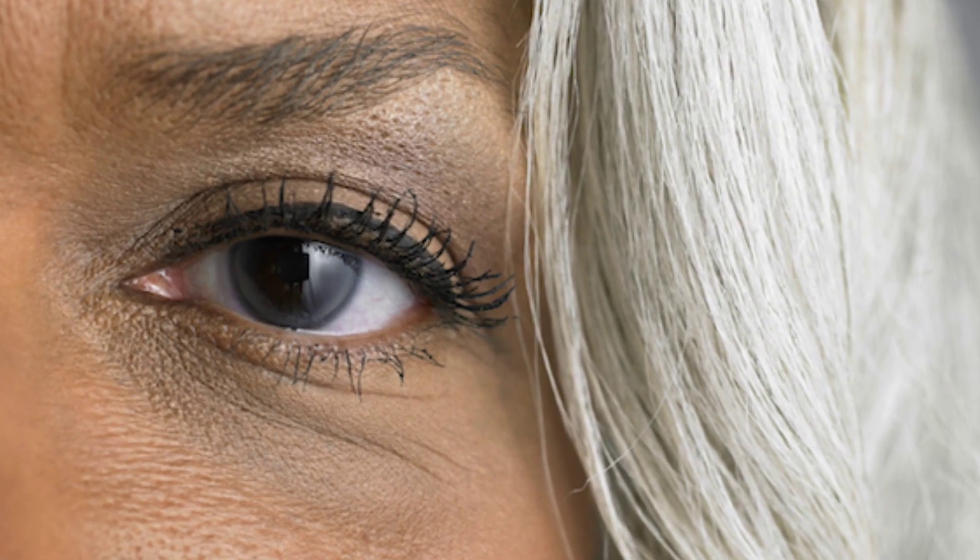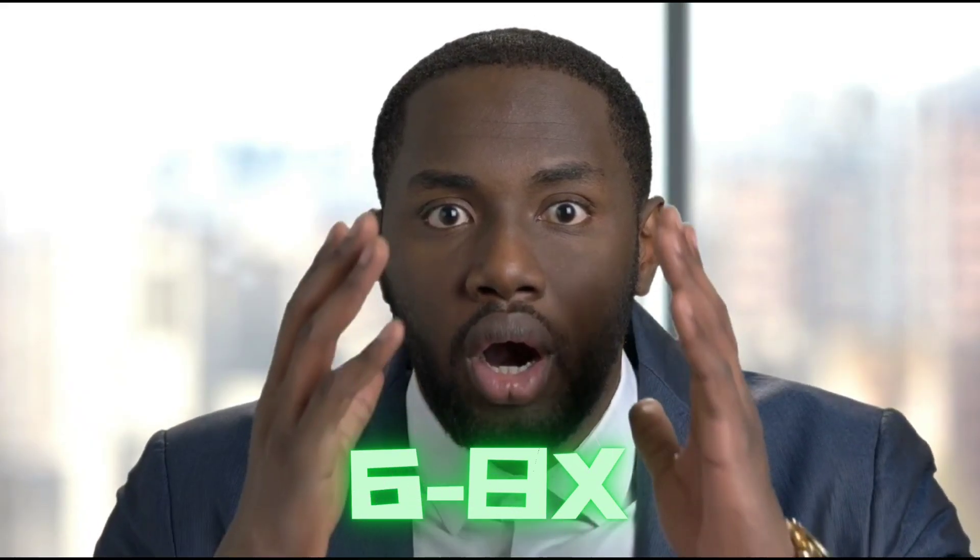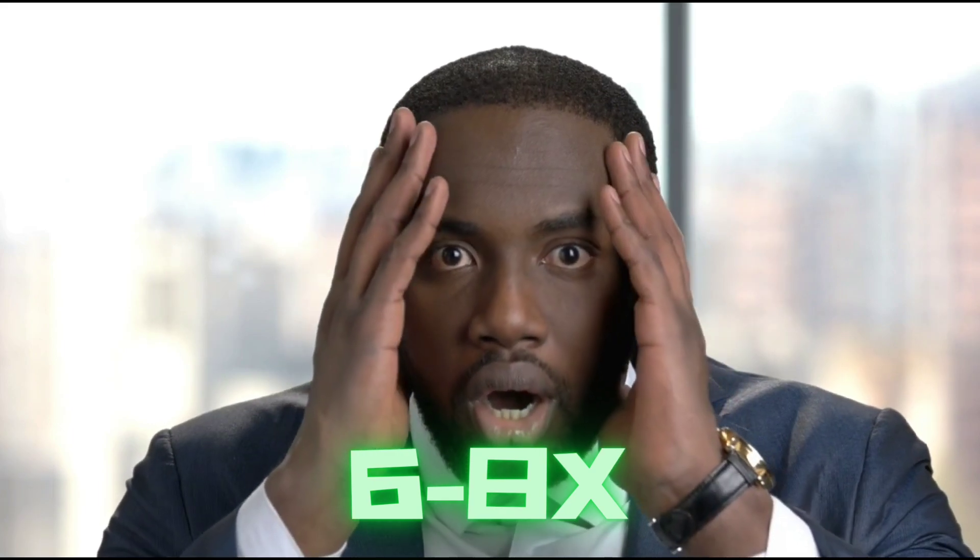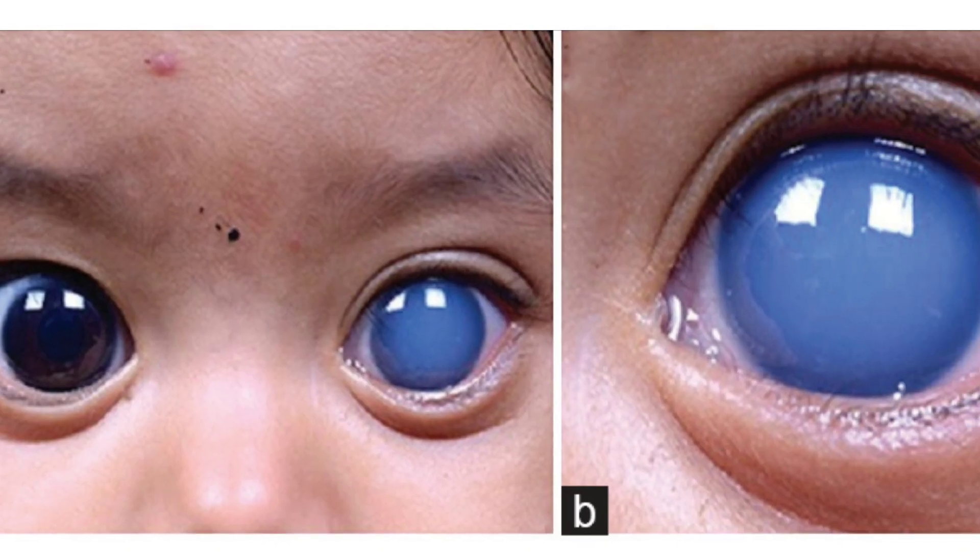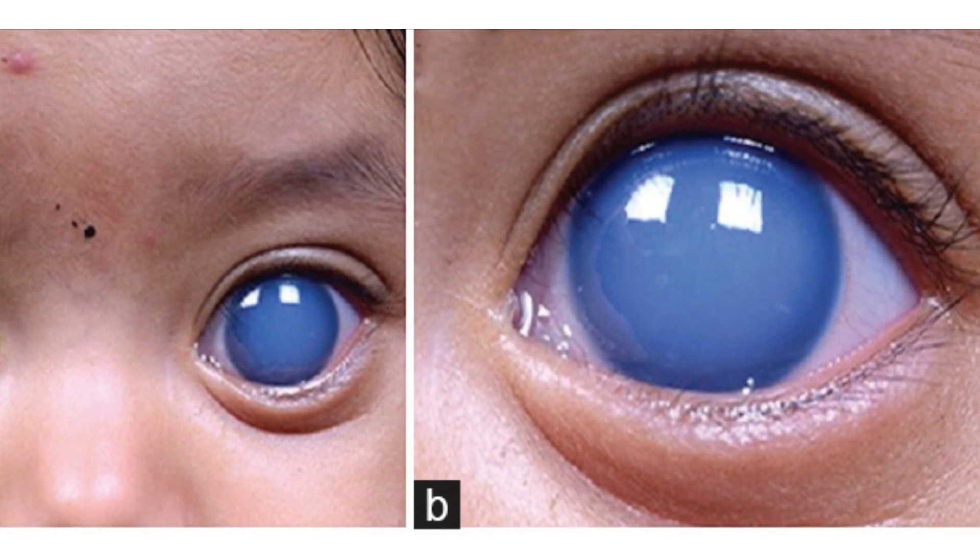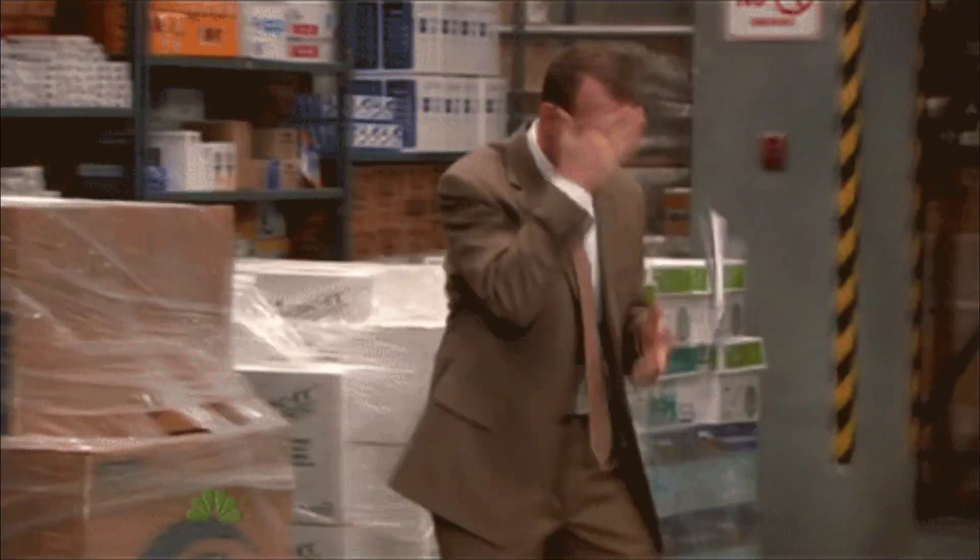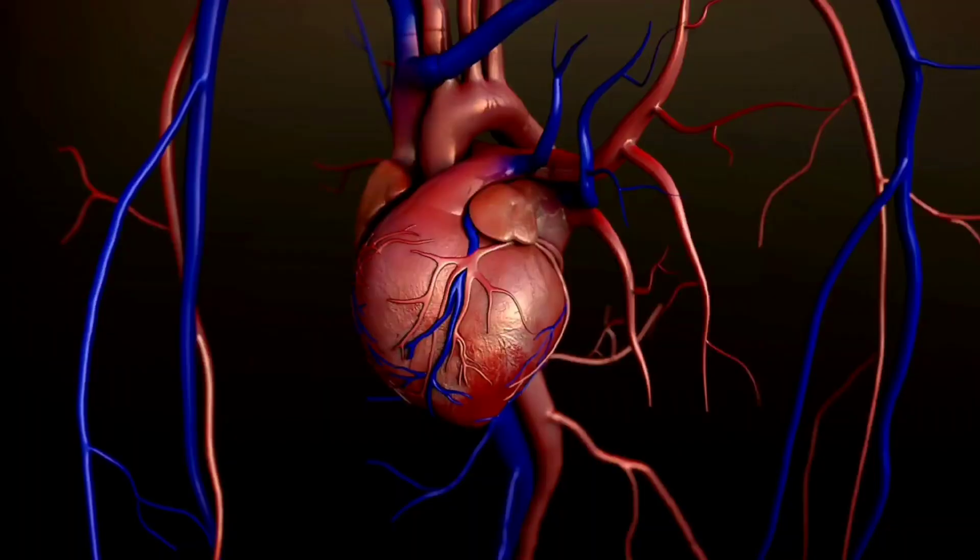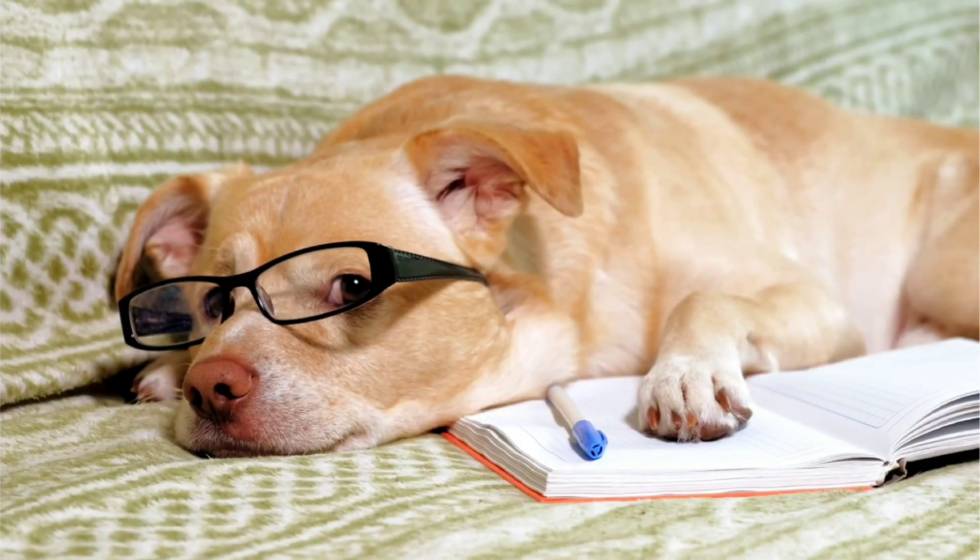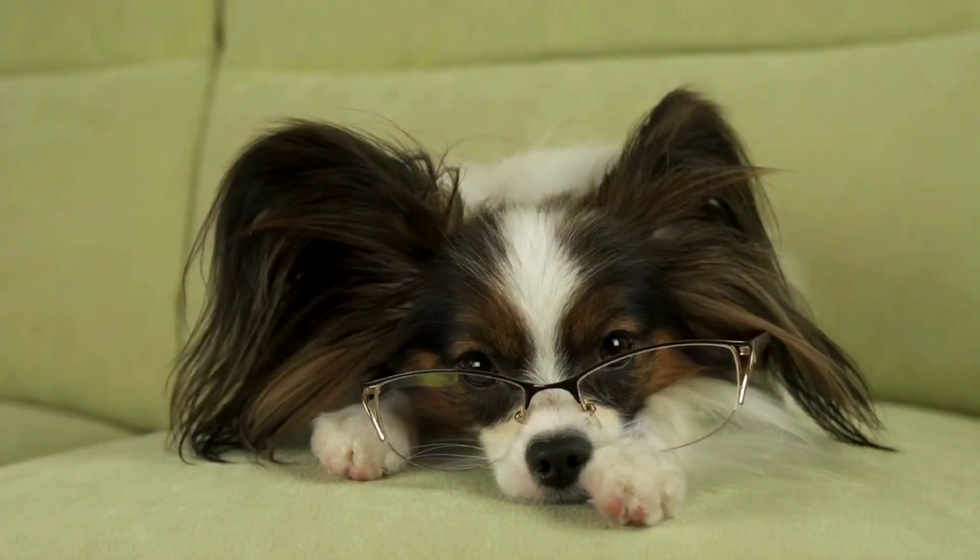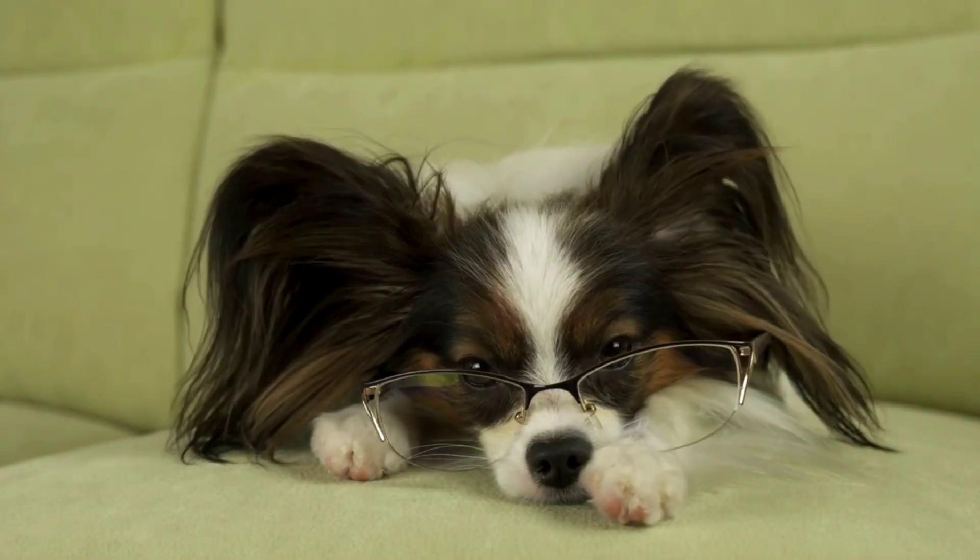Blindness from glaucoma is 6 to 8 times more common in African Americans than Caucasians. Other causes of glaucoma include blunt eye trauma, hypertension, and having a high amount of nearsightedness.